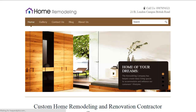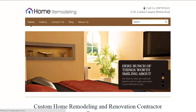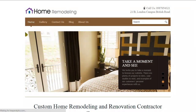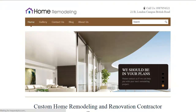Home is not a place, it's a feeling. Welcome to the world of home remodeling. Today we'll talk about the Home Remodeling WordPress theme. With this theme you can create a website for infrastructure remodeling contractors and home renovation companies.